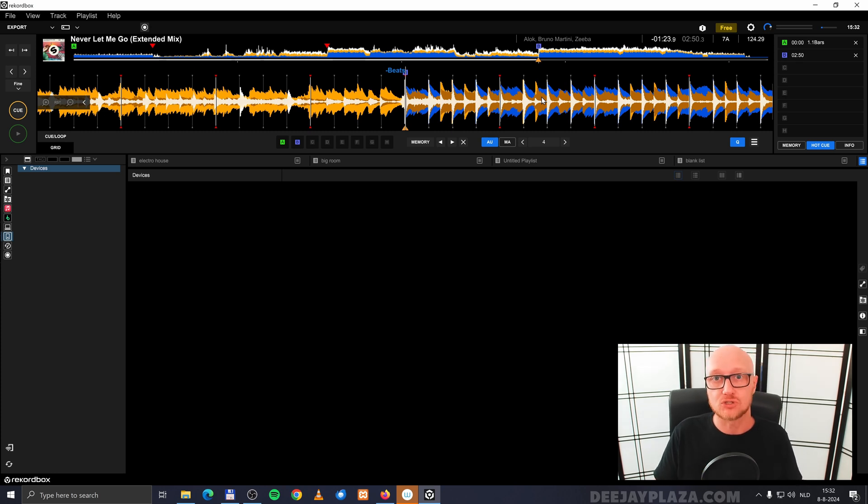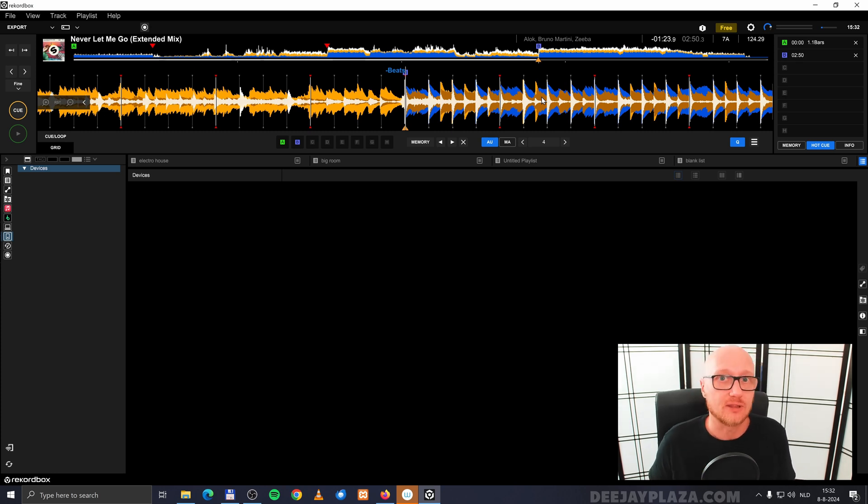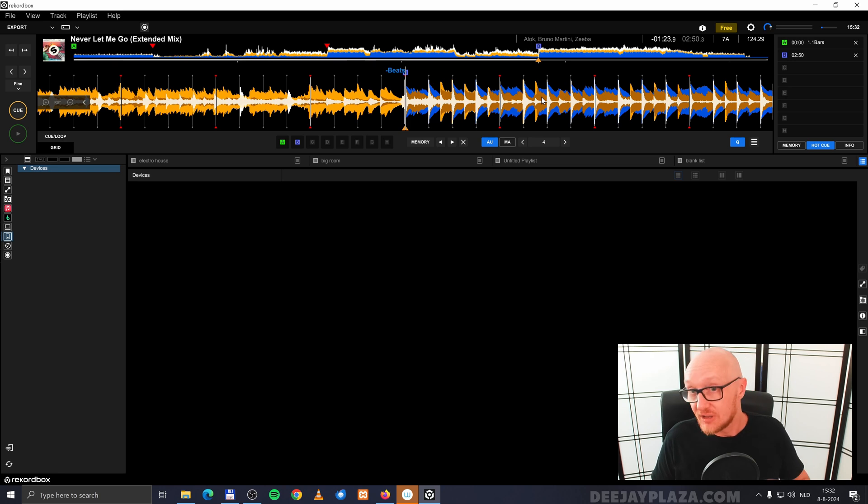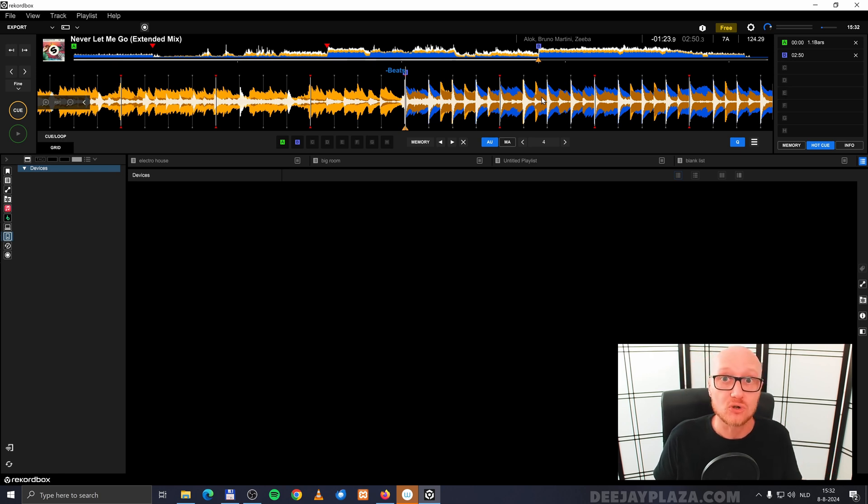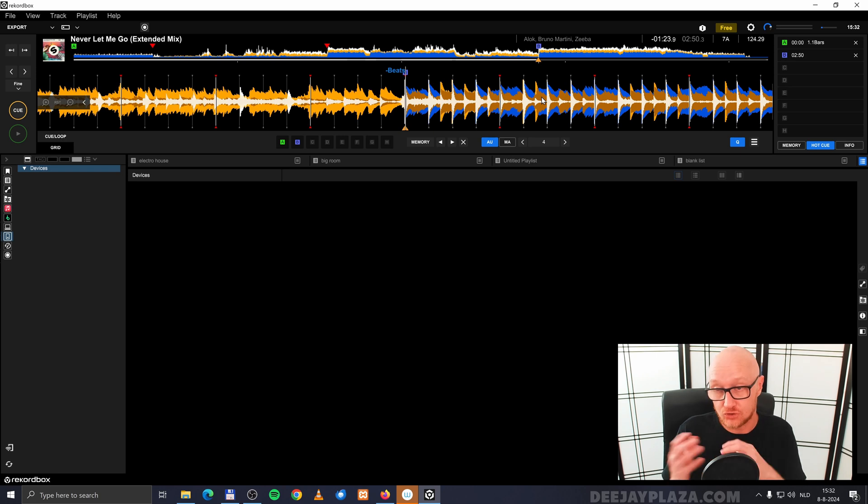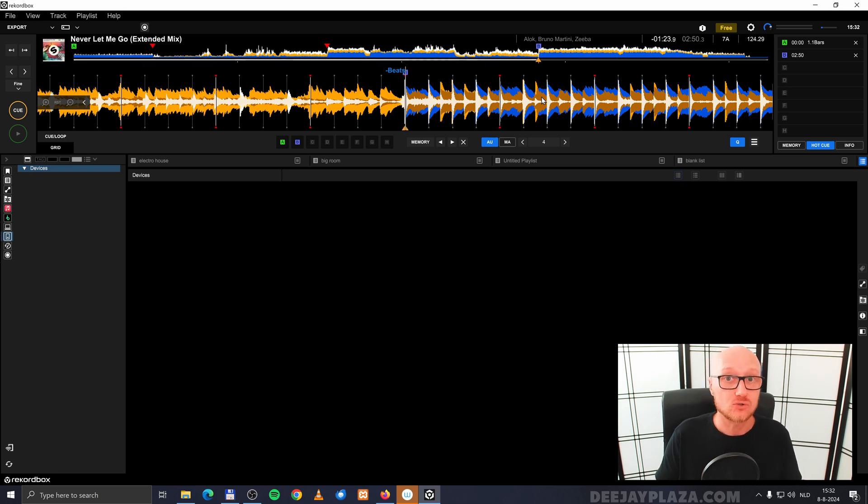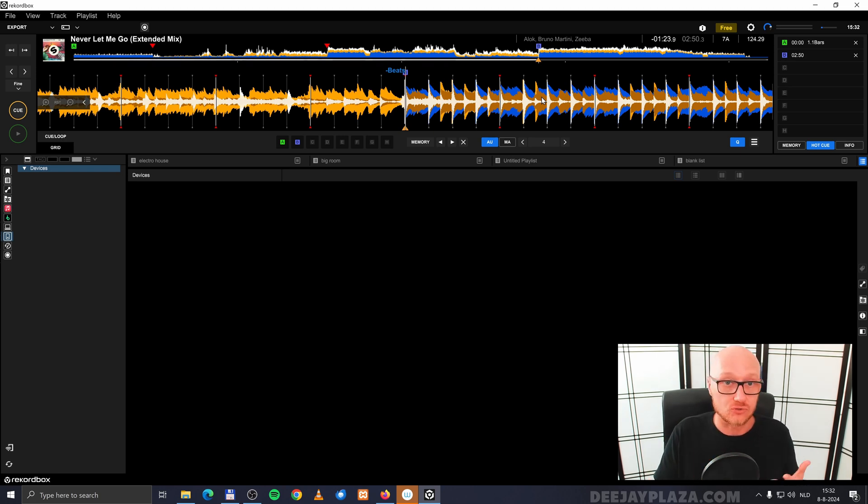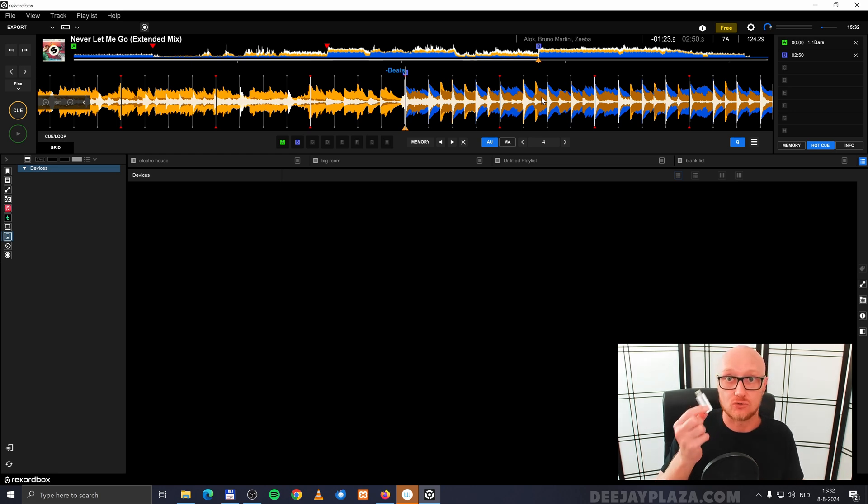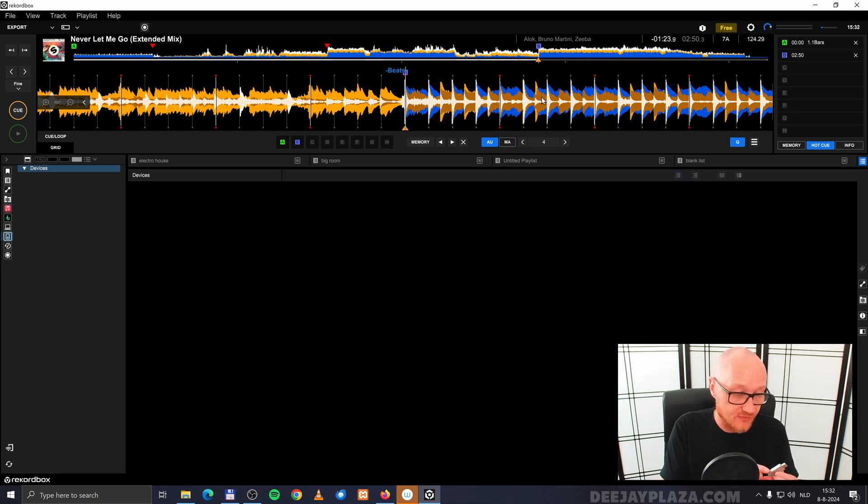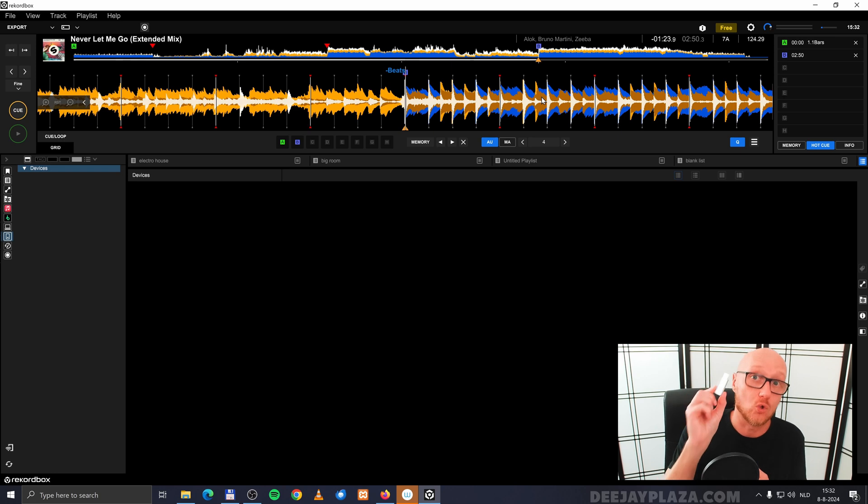The hot cues and cue points are automatically available in the performance mode in Rekordbox. But if you want to use the hot cues and cue points, you need to export your library, those tracks that you have in your library again to your USB drive in order to update the settings of those tracks on your USB drive. Even if the tracks are already on your USB drive.